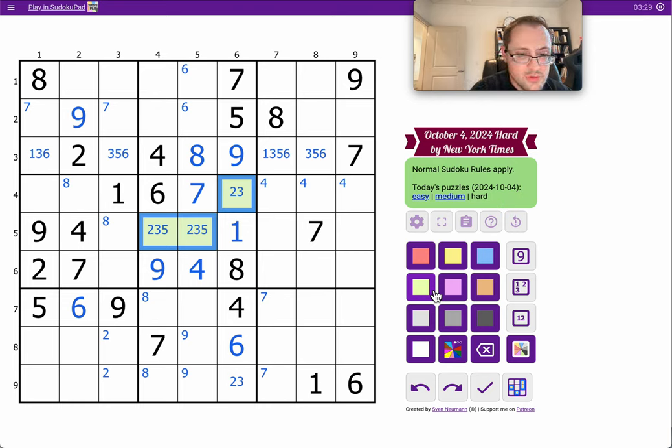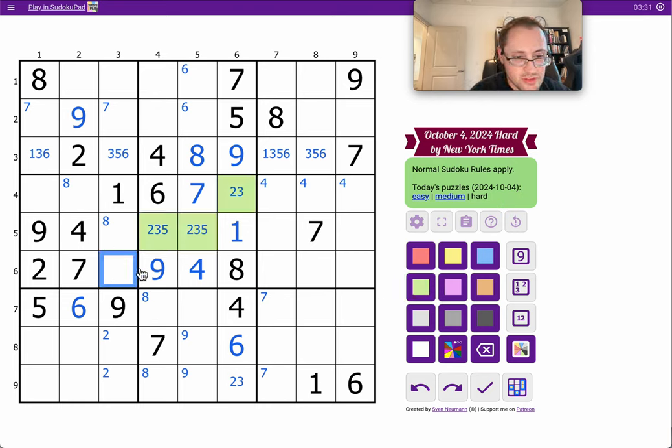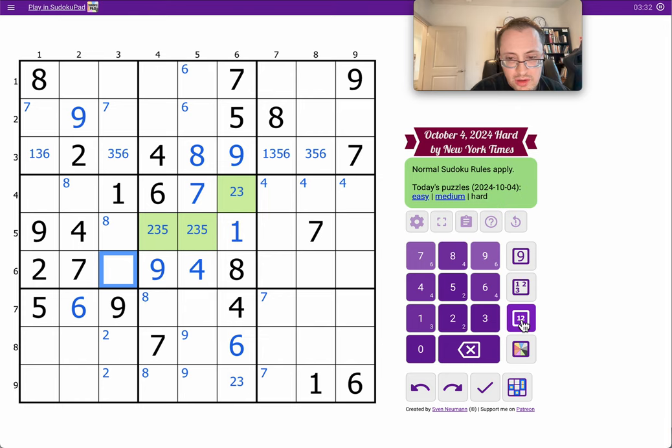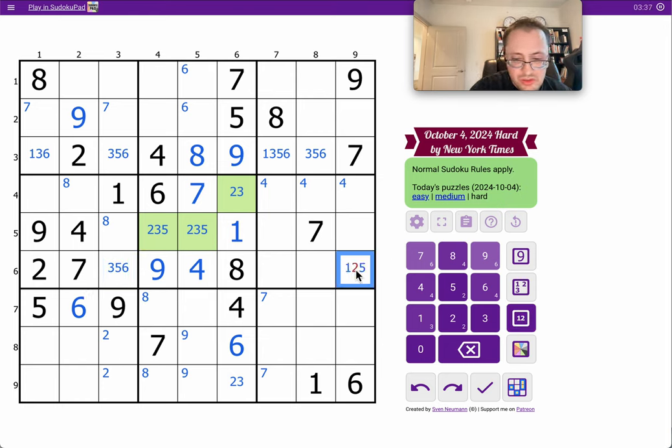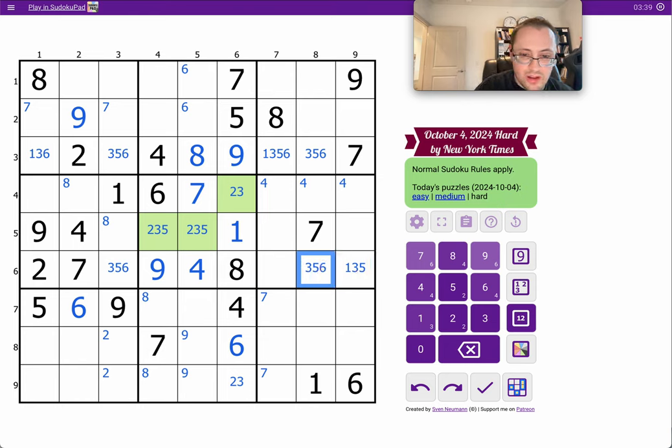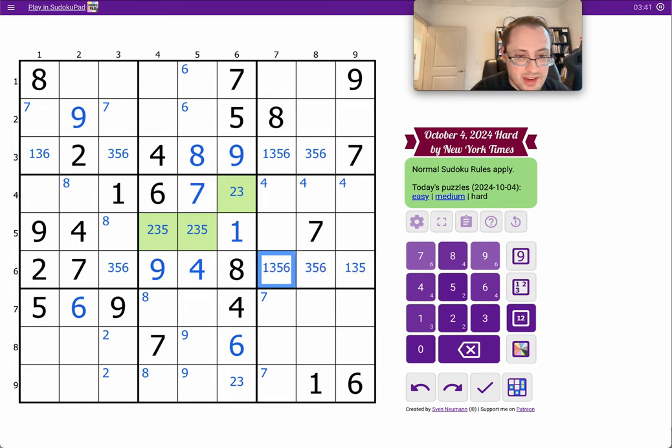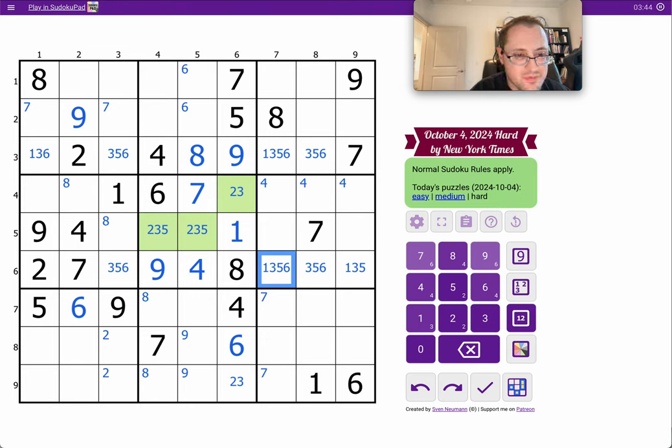2, 4, 7, 8, 9. I need 1, 3, 5, and 6. In row 6, this can't be 6. This can't be 1. That's any of them, unfortunately. Let's see, what else helps me?